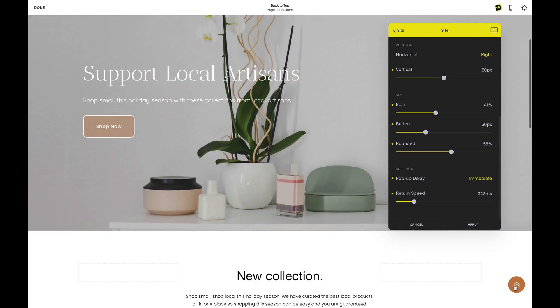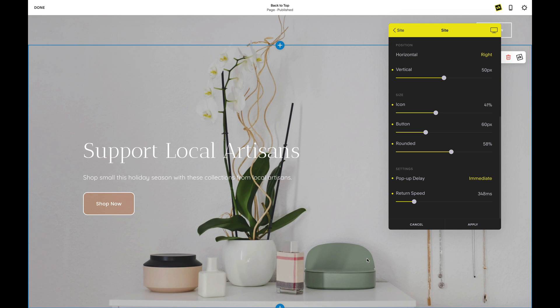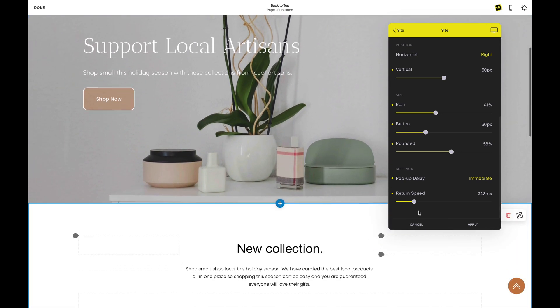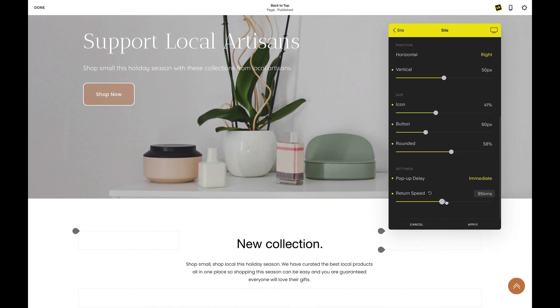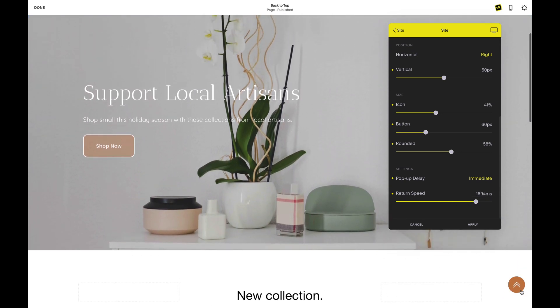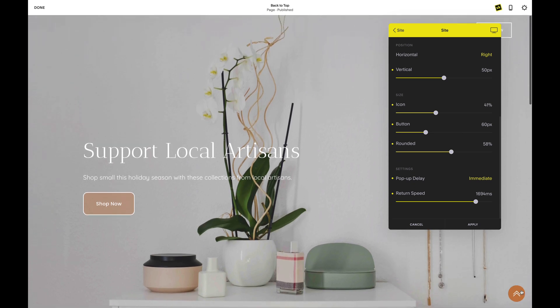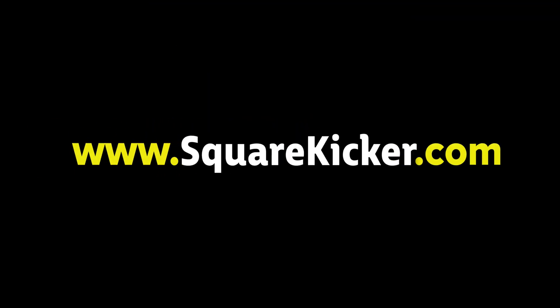The scroll-up button will apply to your entire site. Get started today with a 14-day free trial at squarekicker.com. We can't wait to see what you create.